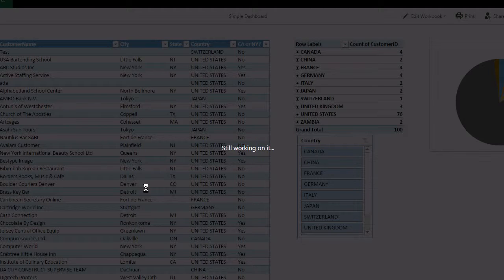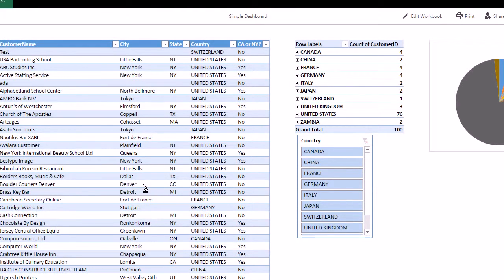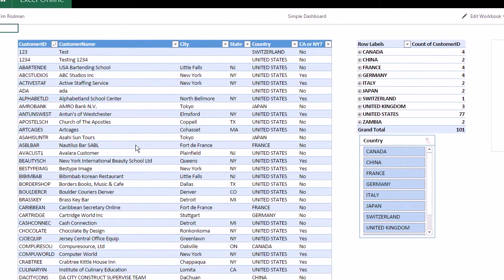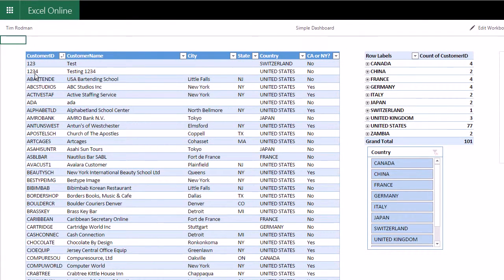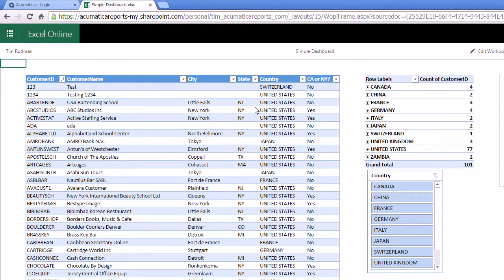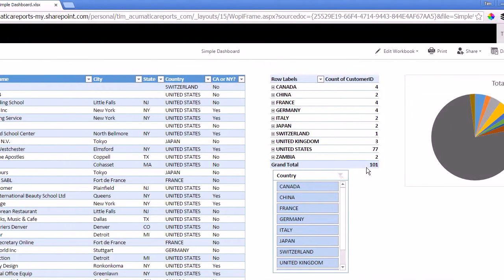Again, without having to open my desktop version of Excel, I'm doing this all in my web browser, which is pretty nice. And there you go. Now it just added the customer that I had added on tryacumatica.com. And our customer count went up to 101.